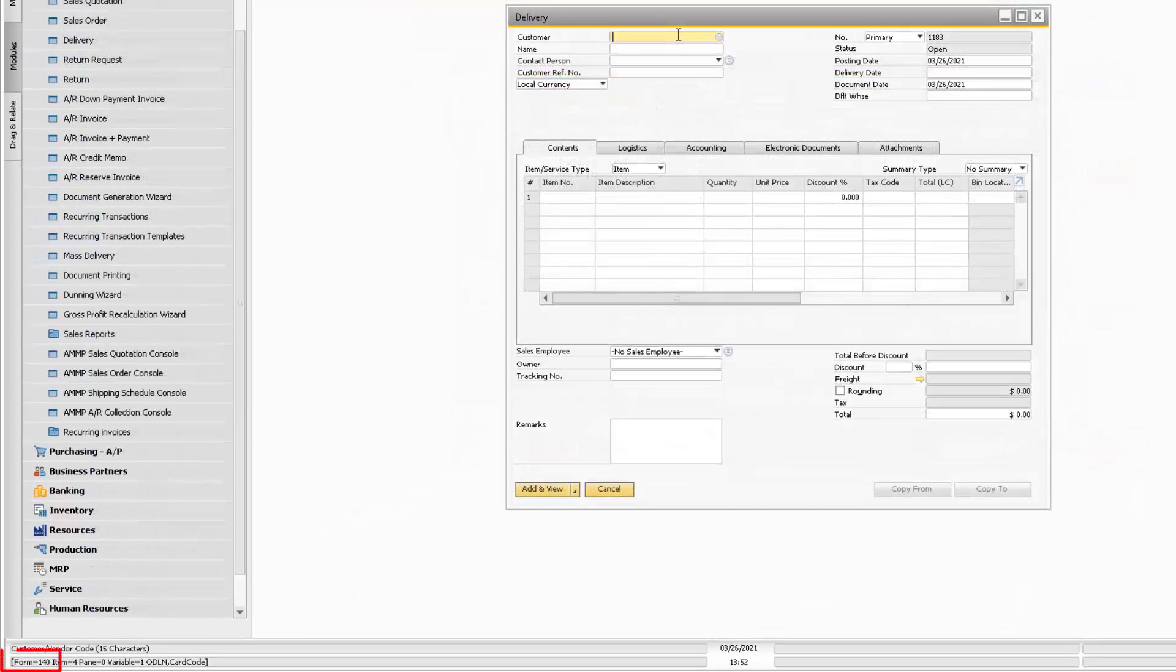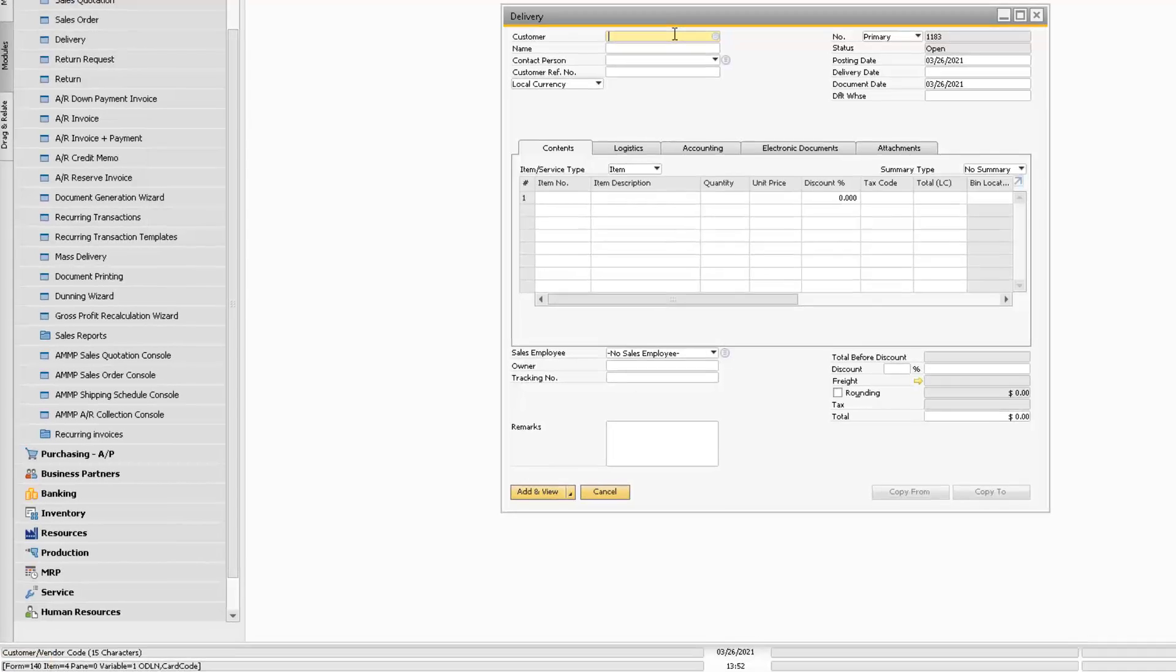This value can be verified at the bottom left of your screen by hovering over a field on the corresponding SAP screen with the System Information active.